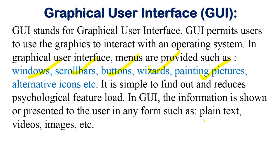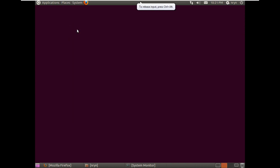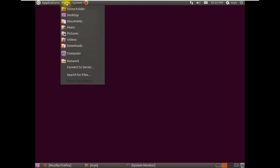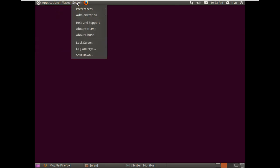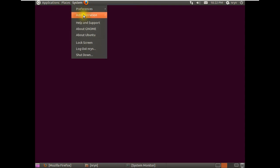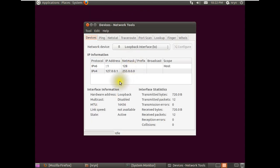In GUI, information is presented to the user in various forms such as plain text, videos, and images. Let me show you an example. This is the graphical user interface - if I go to System and click Preferences, I get more options. If I click Administration, I can go to System Monitor, Update Manager, or Network Tools.